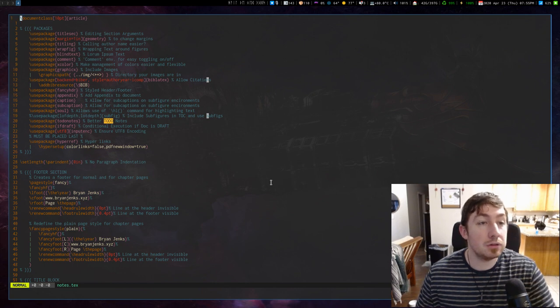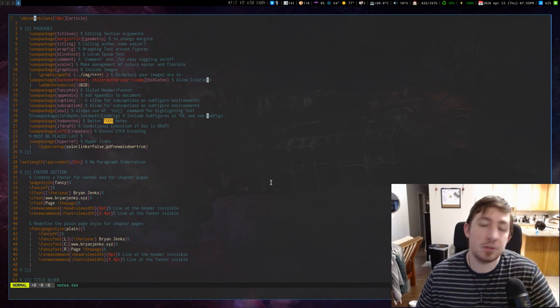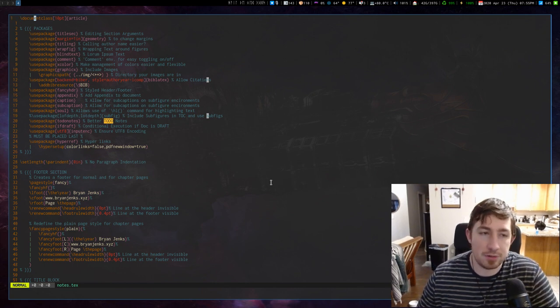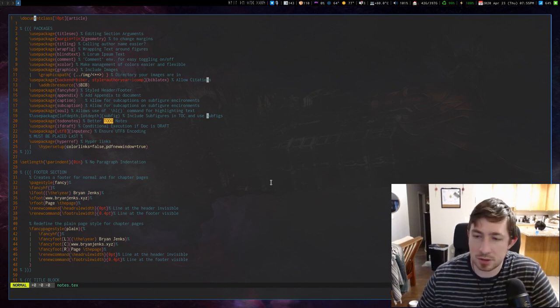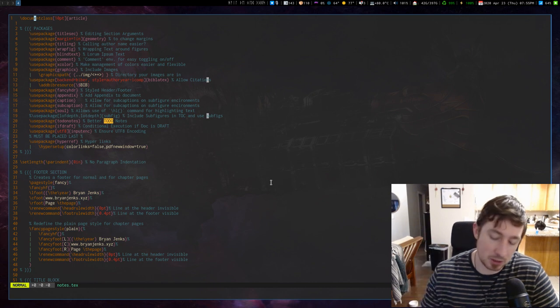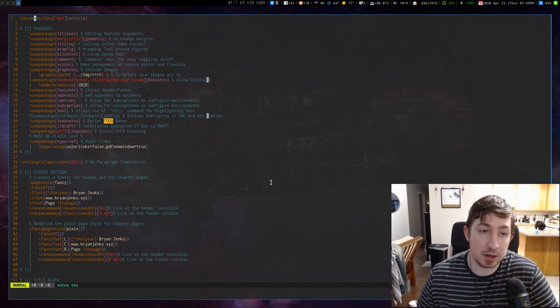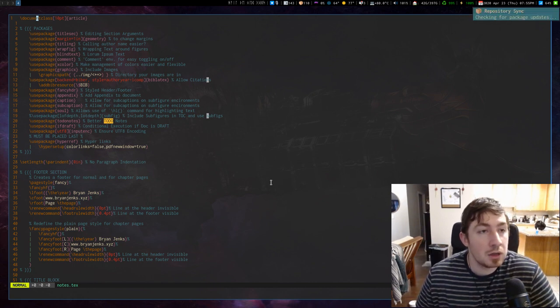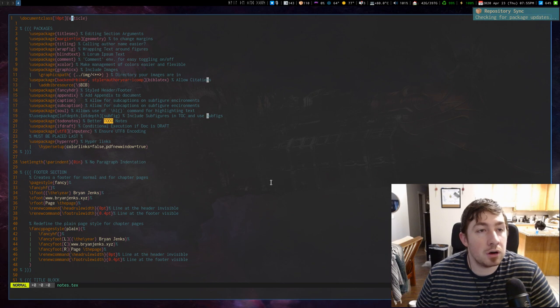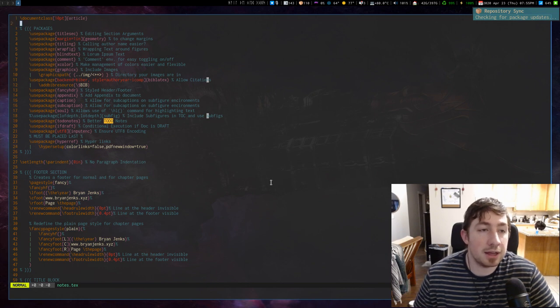I use right now, this is just what I have right now, subject to change infinitum. It could change every day, any day, at any time. But I use a 10-point article document class.